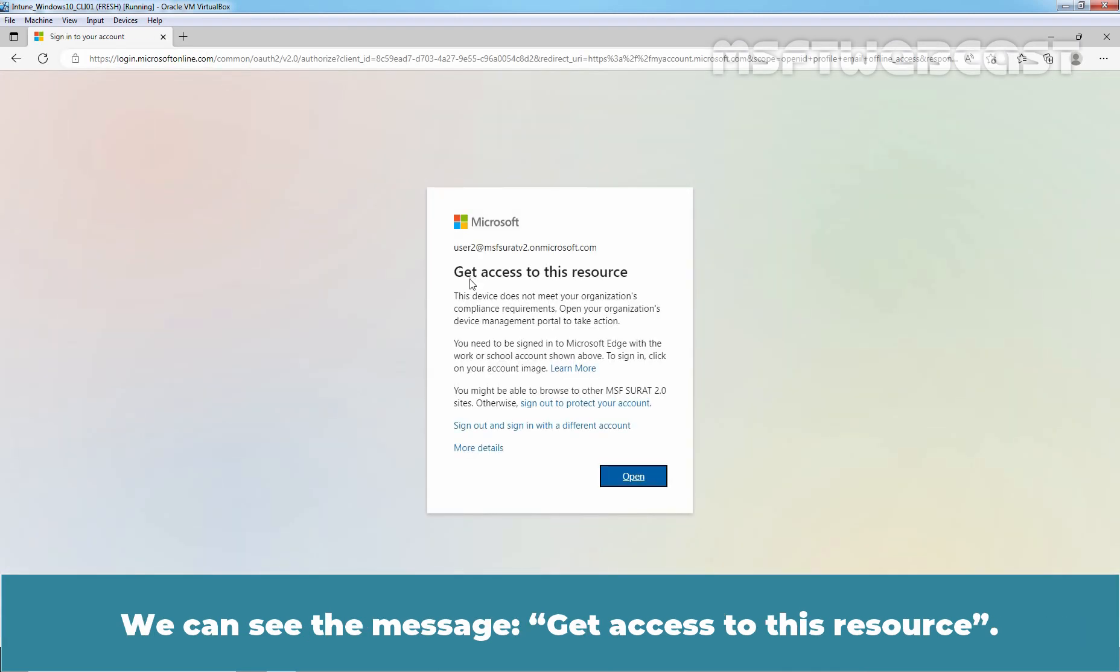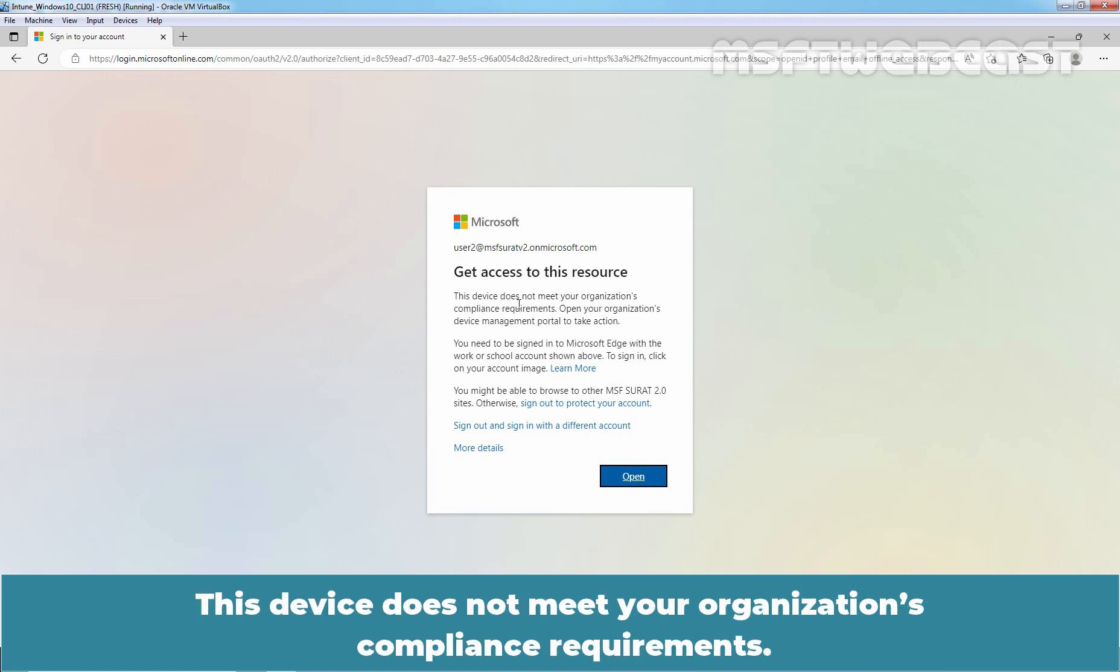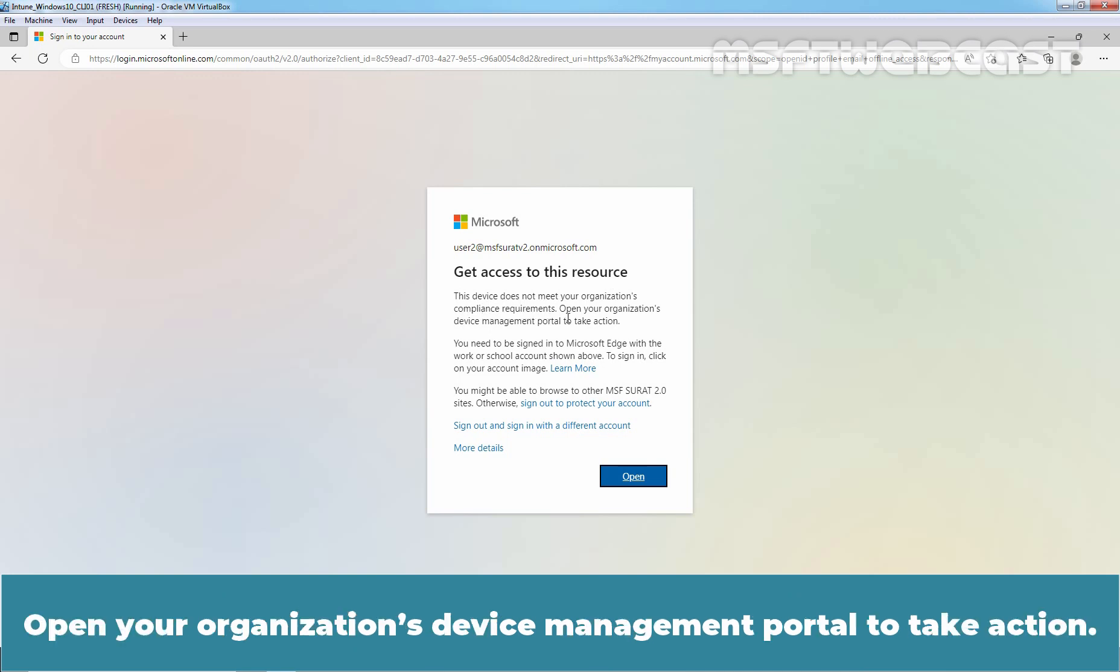We can see the message. Get access to this resource. This device does not meet your organization's compliance requirements. Open your organization's device management portal to take action.